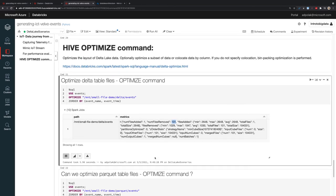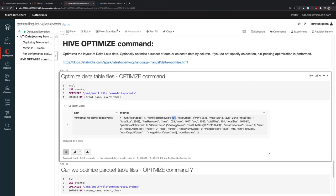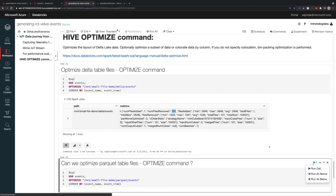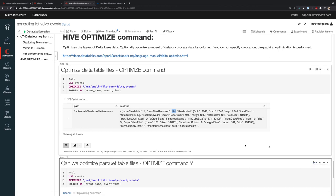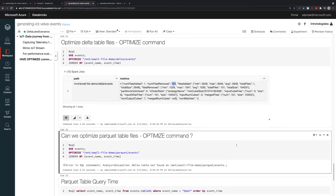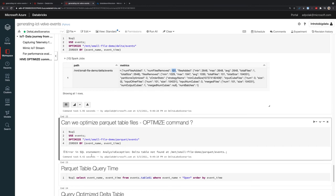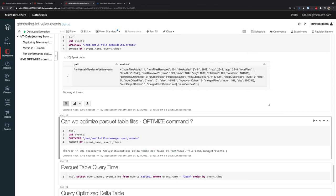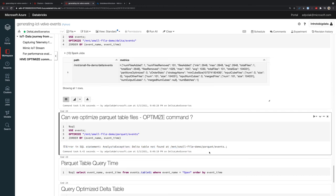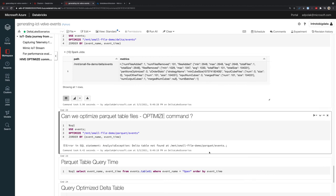Can we optimize Parquet table files? Is the Optimize query able to run on Parquet? Unfortunately, the answer is no. Analysis exception: Delta table not found. It means it's only possible with the Delta format. I can only run this optimization with the Delta format.